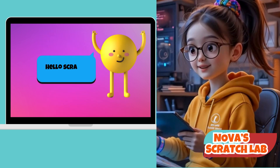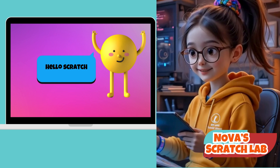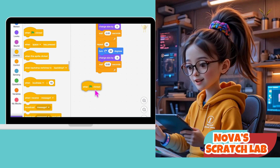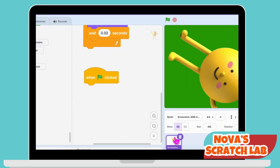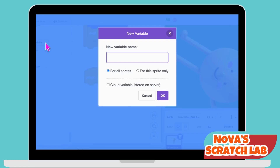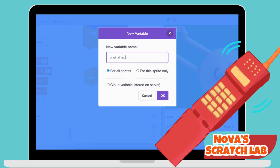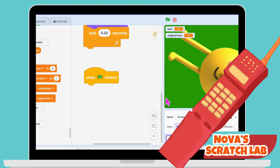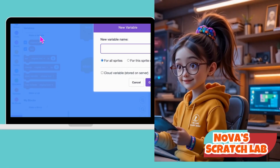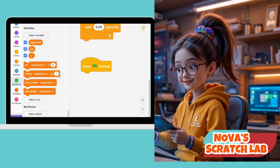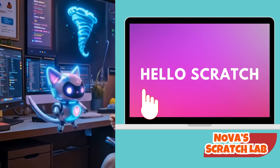Now I want to make this sprite talk, but one letter at a time like a robot message. Same start — the green flag says go. We'll make two variables: text, which starts empty, and original text, which equals the full sentence, like 'Hello Scratch.' So the full message is hidden and we slowly reveal it — like slowly flipping tiles on a mystery board. But Pixel, we need another helper variable, X — it tells us which letter to pull out, starting from letter 1.